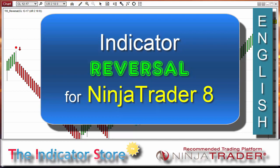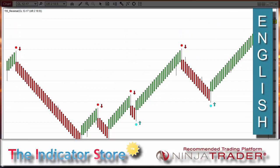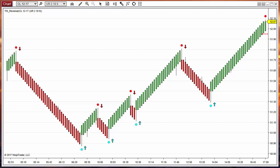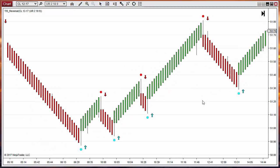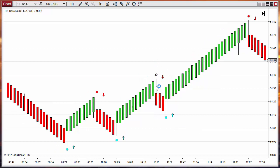Hello everyone, today we are going to review the Reversal Indicator for NinjaTrader 8. As we saw on previous videos, this setup uses a stochastic to detect overbought and oversold bars and it paints three different signals. The most important are the dots, and we have two different colors. When the bar is still painting and a reversal is possible but not confirmed, we get an unconfirmed signal — a dot with a darker color that can appear and disappear.